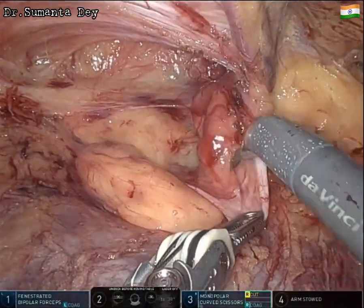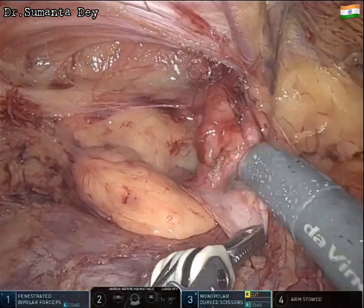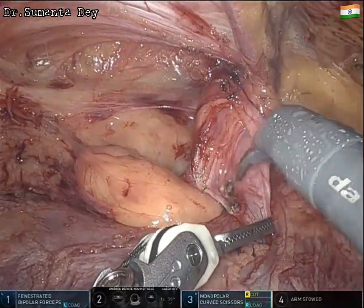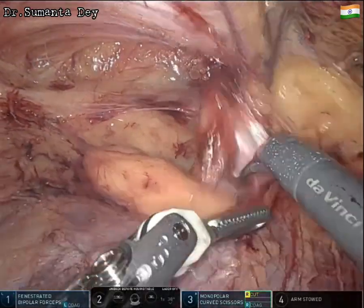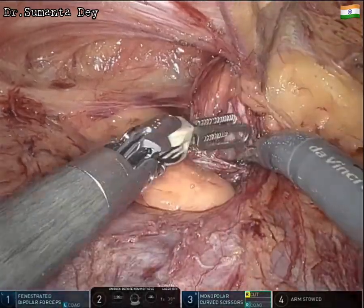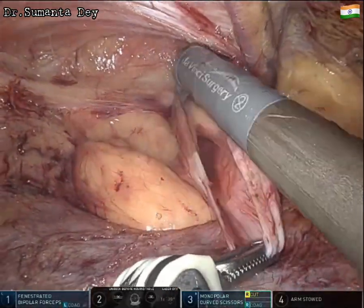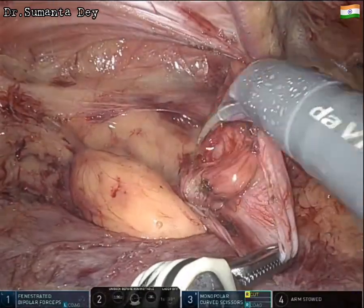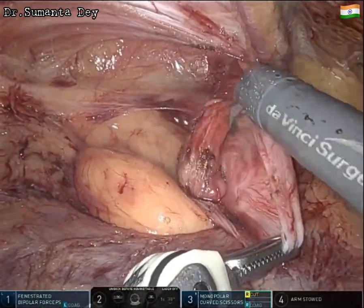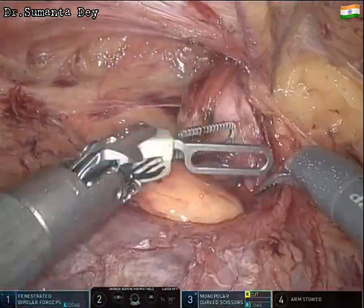The gonadal vessels and cord structures are separated from the sac. With the left hand pulling the sac, the gonadal vessels are pushed away while staying close to the hernial sac. A little monopolar energy is applied to cauterize smaller blood vessels, but mostly sharp and blunt dissection is used.